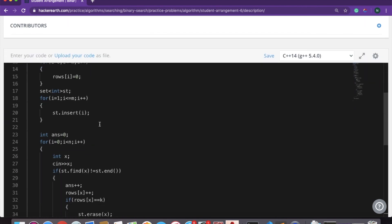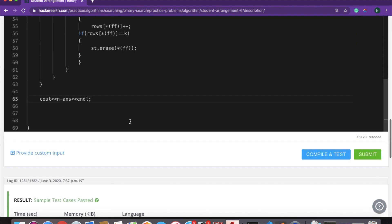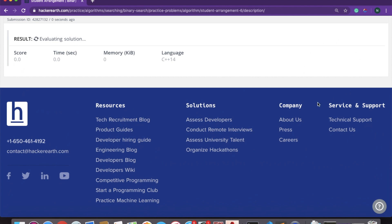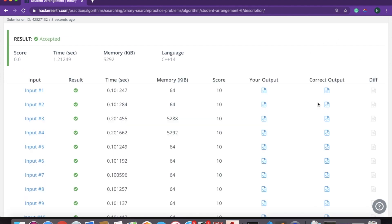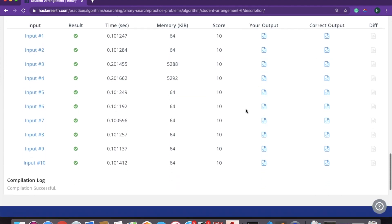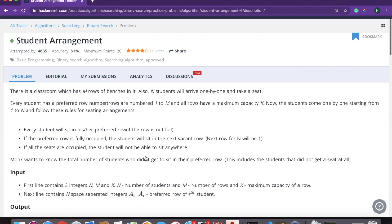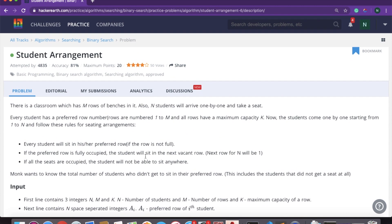The code is complete. We compile it and submit — all test cases have been passed. The name of the question is 'Tool and Arrangement'. I will give the link in the description. Thank you.